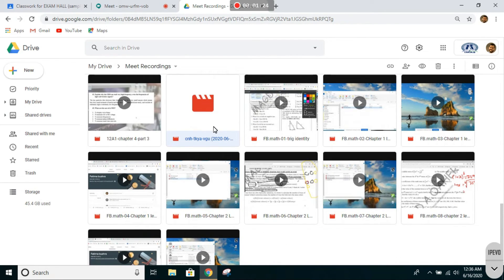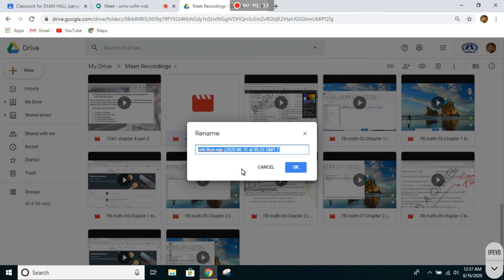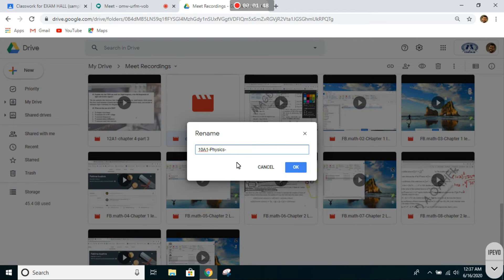Make sure you rename it with this standard: the class—10A1 for example—then the subject, so Physics in this case, then your name. Click on OK.